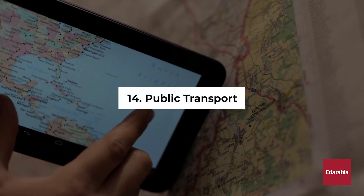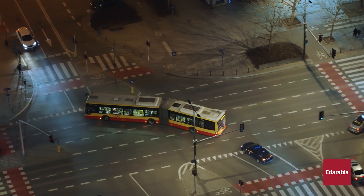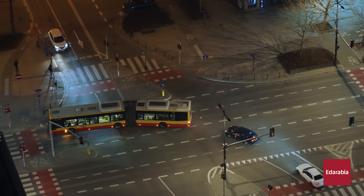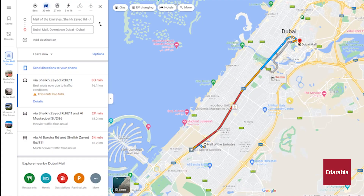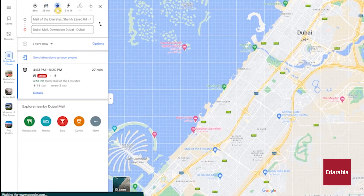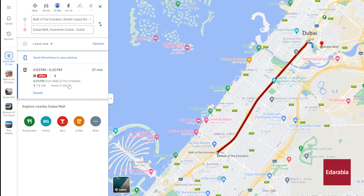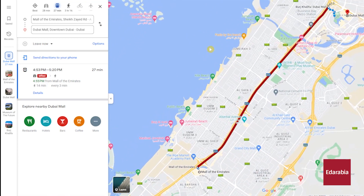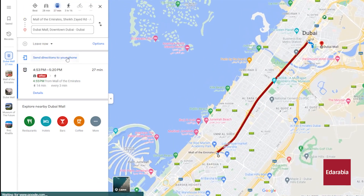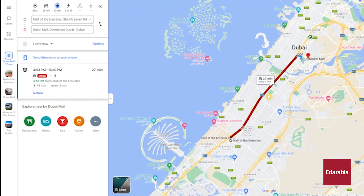Number 14: Public Transport. Google Maps can be a valuable tool in guiding you through public transportation. When you specify both your starting point and desired destination, instead of leaving the default vehicle setting, switch it to the public transit icon. This will provide you with information on the trains, buses, or subways you need to take to reach your endpoint. This feature has proven to be a lifesaver on numerous occasions in various cities.